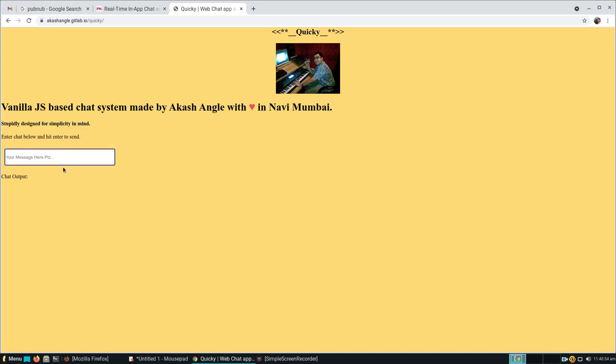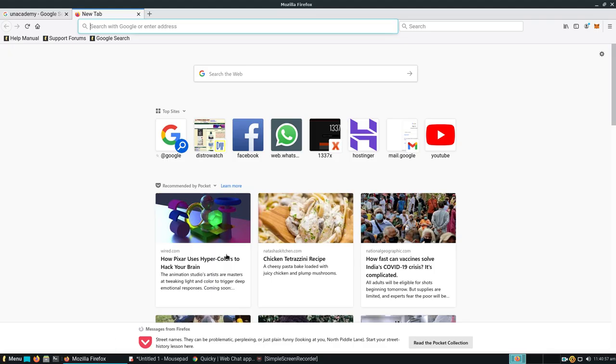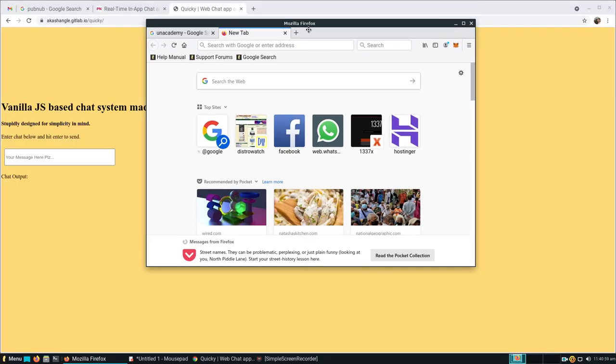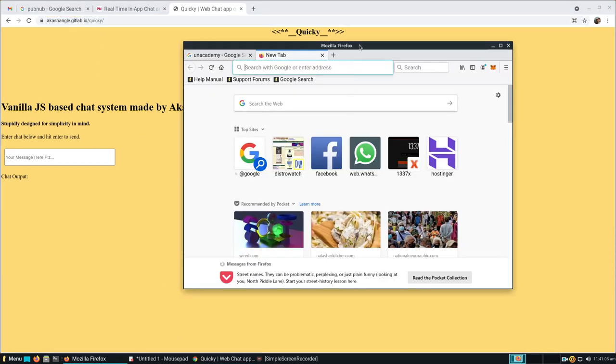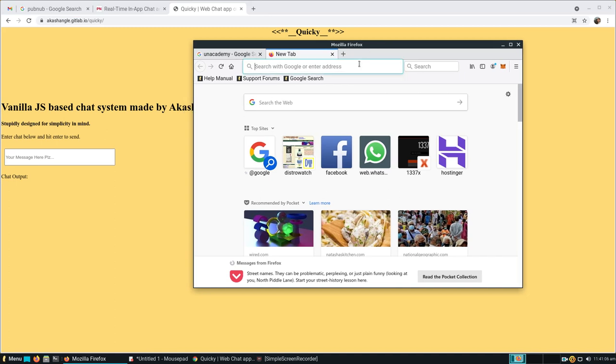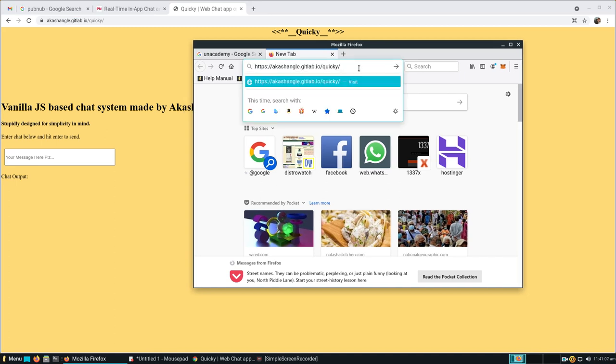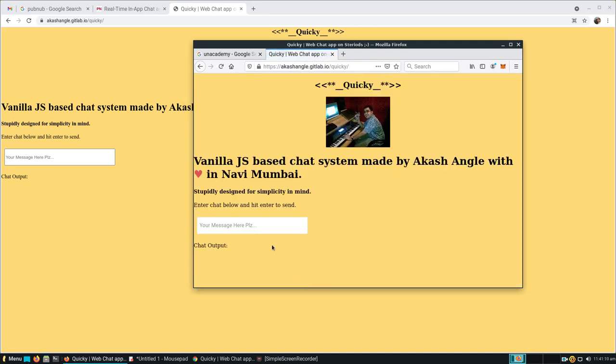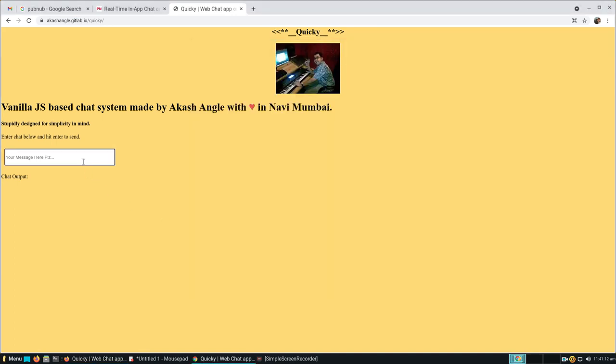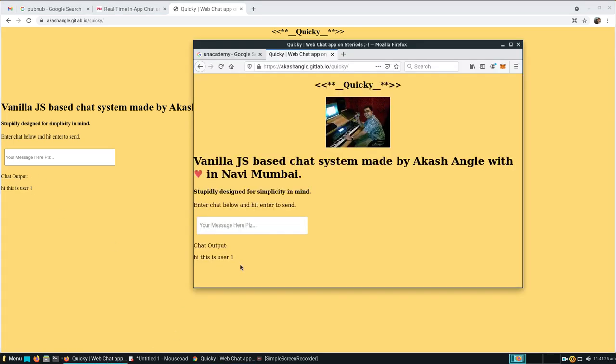Let me show you on another browser. If I open Mozilla Firefox and paste it here, you can see there are two different browsers. If I type 'hi, this is user 1,' you can see it's printed over here as 'hi, this is user 1.'